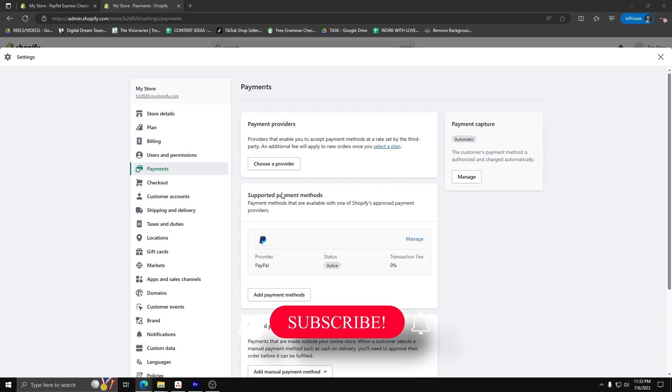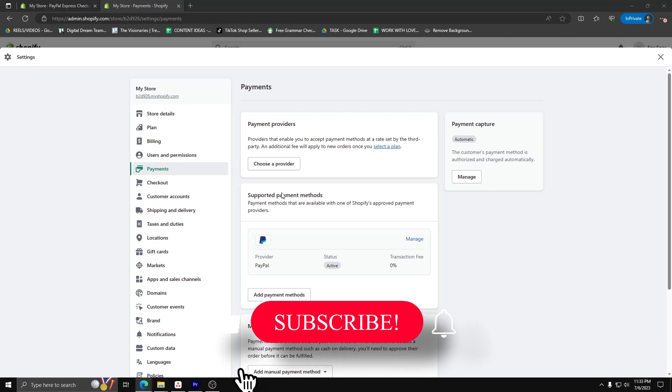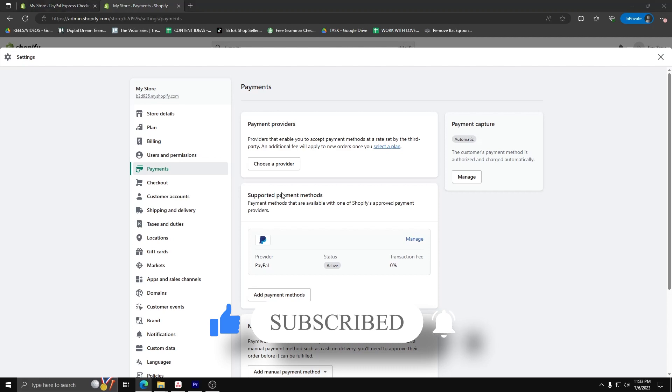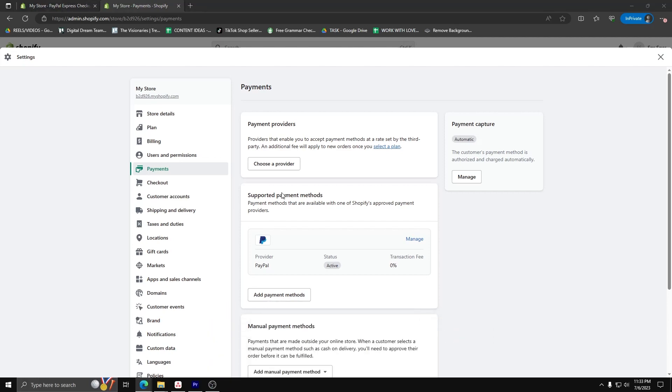Learned something from this video, feel free to leave a like and subscribe for this channel for more content with easy and quick tutorials. Thanks so much for watching and we'll see you in the next one. Bye.